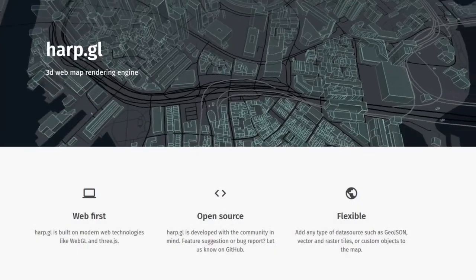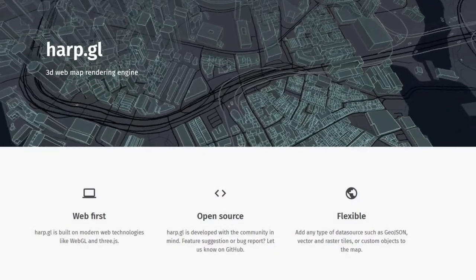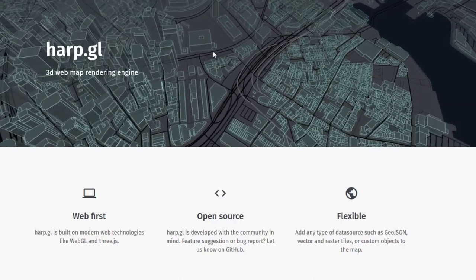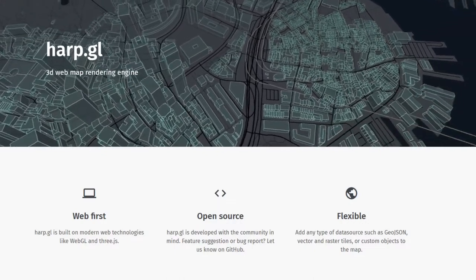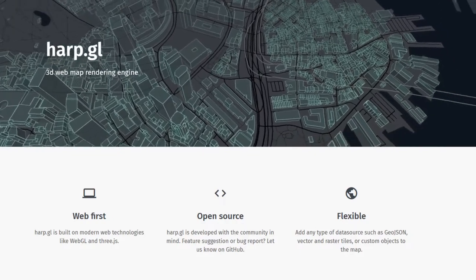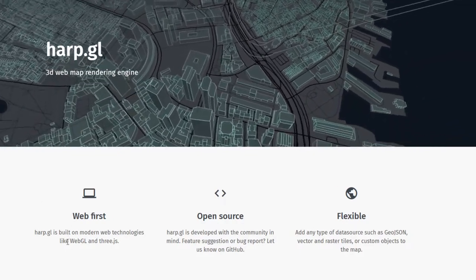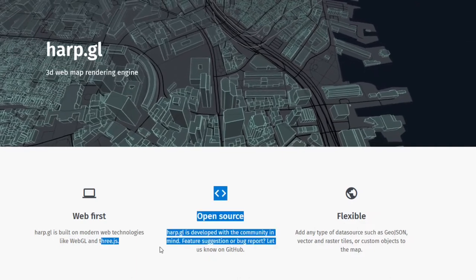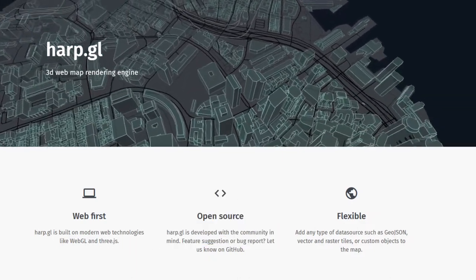What's up guys, welcome to this video. We are going to take a look at hub.gl, a 3D web map rendering engine, so basically we can render the world in the browser. It's built on web technologies like WebGL and Three.js — a little keyword there is Three.js. Let's look at the examples.